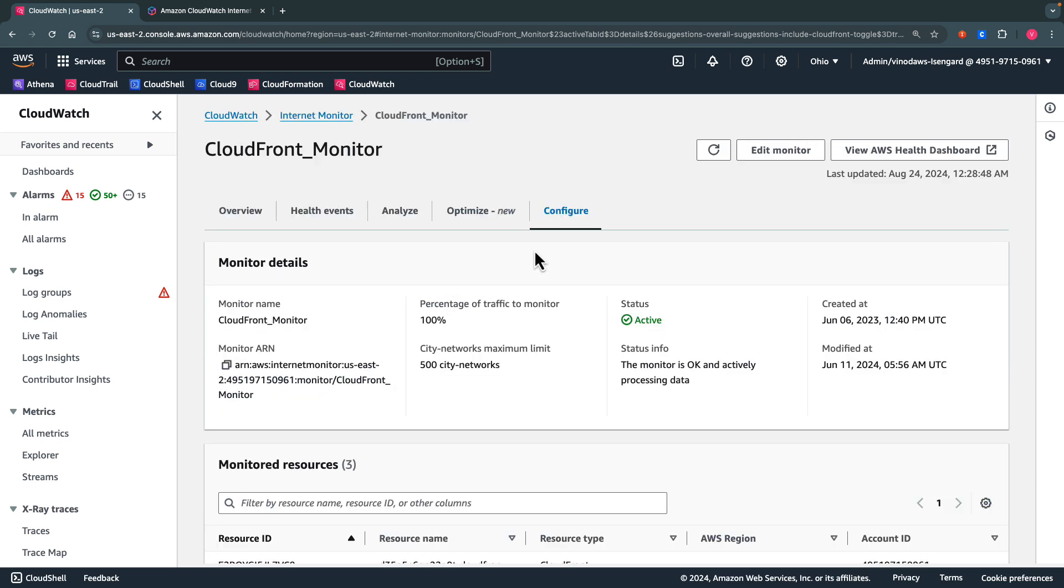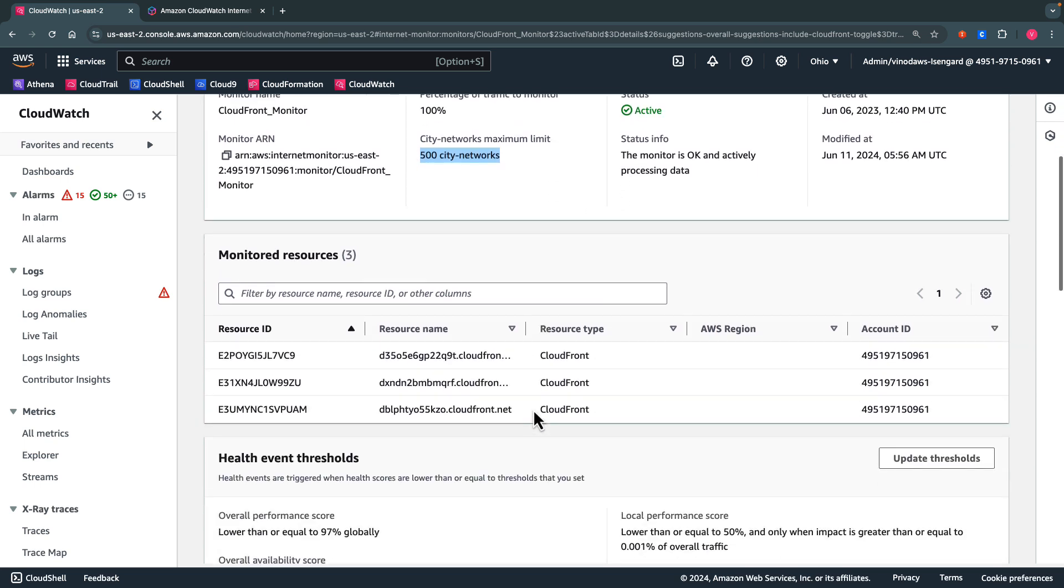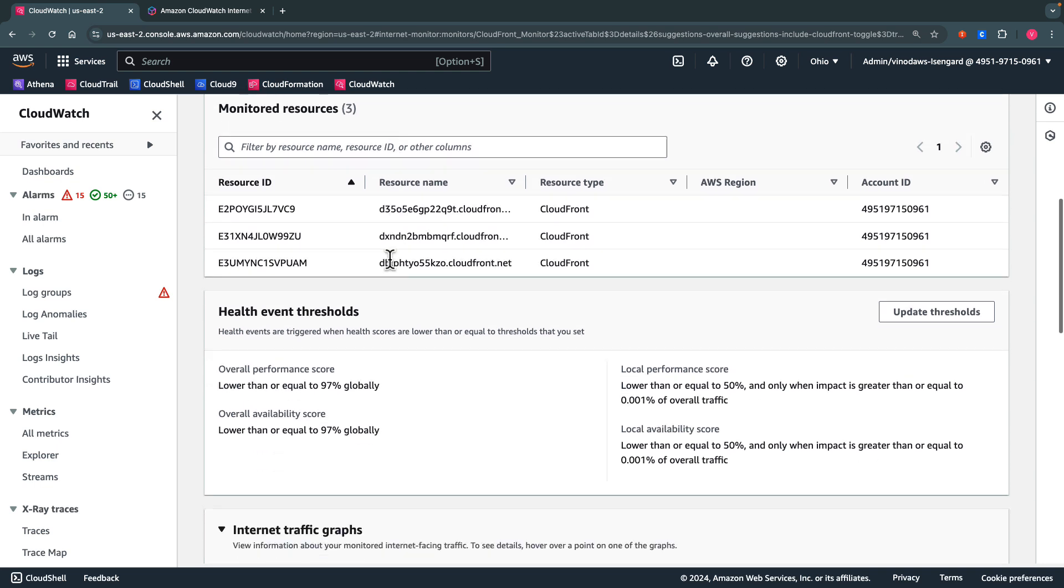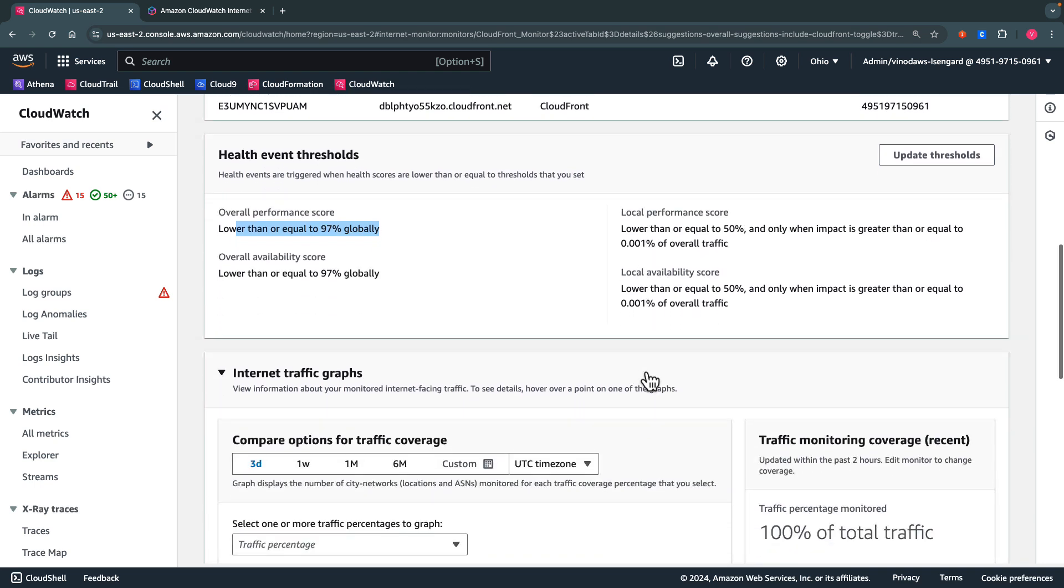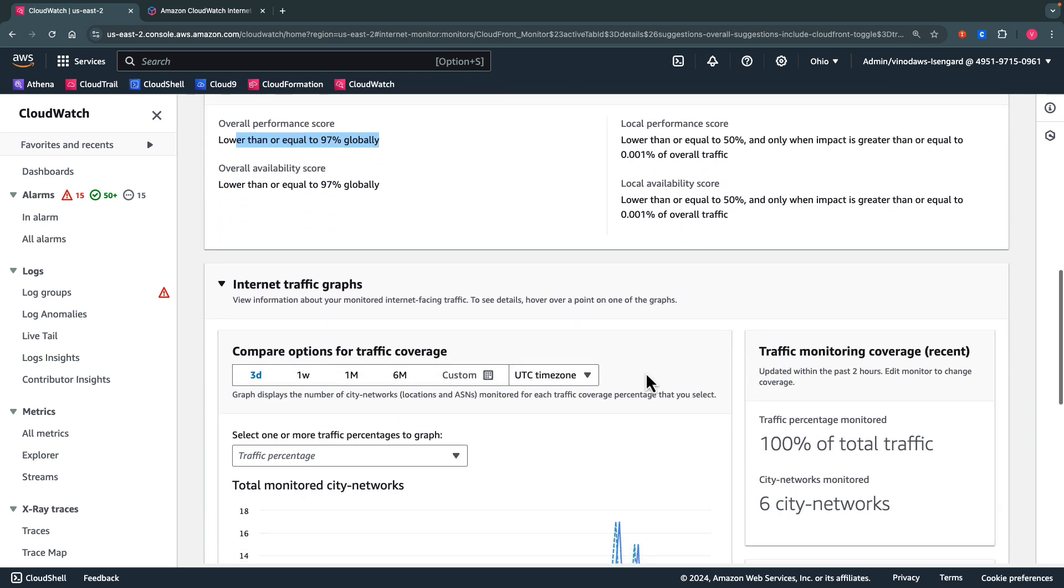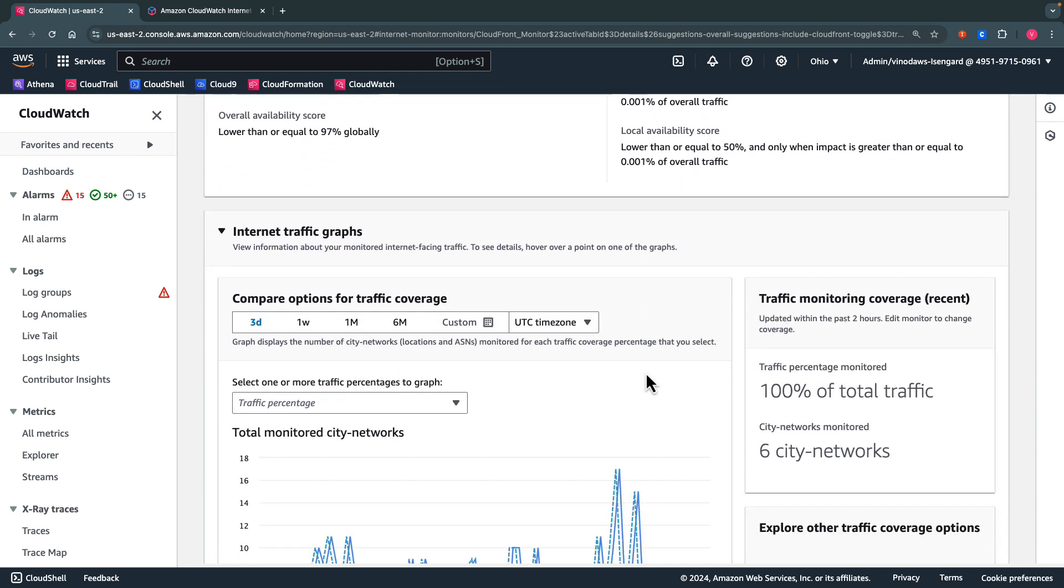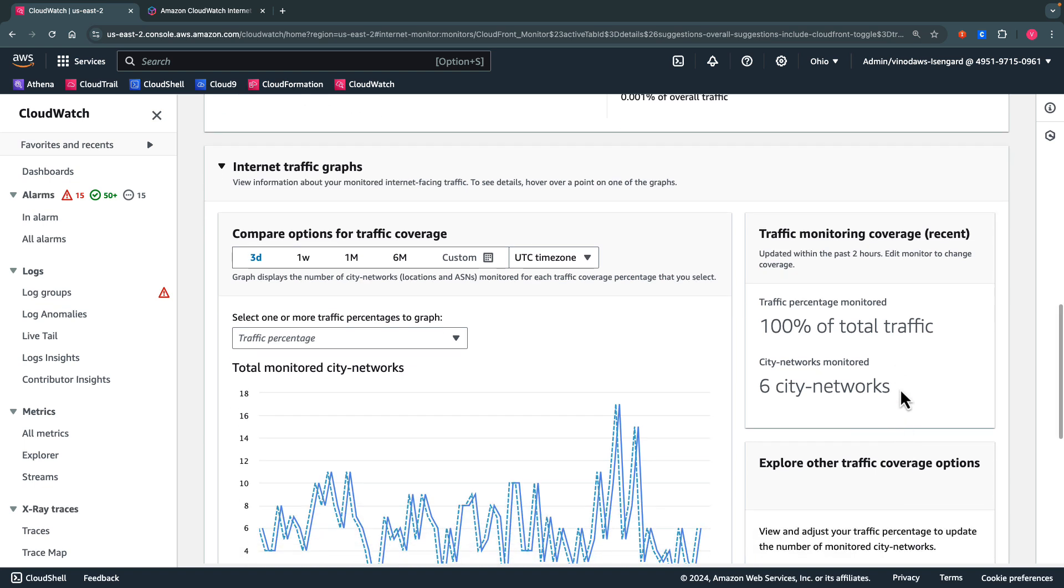Now onto the Configure tab. Here it gives the details of the internet monitor including when it was created, when it was modified, the city network limits, and the current status. It also details the resources being monitored and the health event thresholds. We can update the thresholds on this screen. Here we get the internet traffic graphs and the details around the total traffic monitoring coverage. As you can see, 100% of the total traffic is being monitored by six city networks.